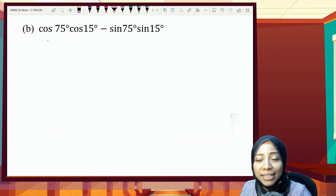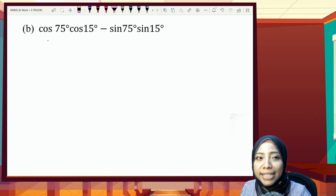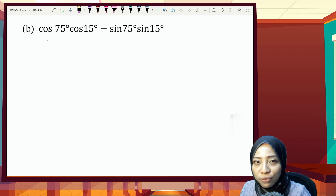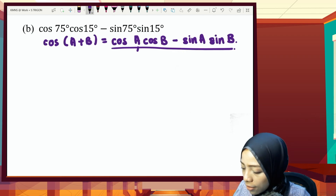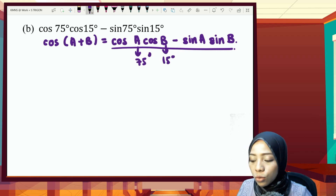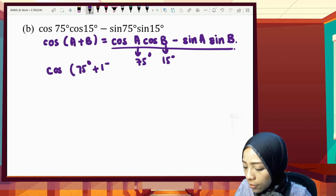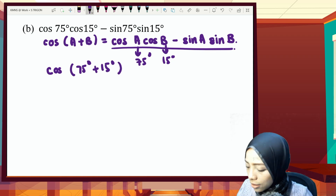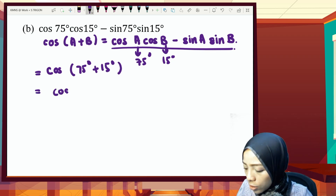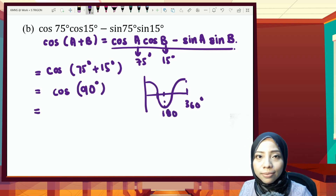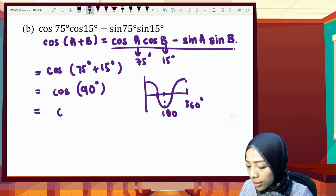Second example: given cos75°·cos15° − sin75°·sin15°. Since we have cos and cos, we use the cos(A+B) formula where A = 75° and B = 15°. So this equals cos(75°+15°) = cos 90°, and cos 90° gives us zero.